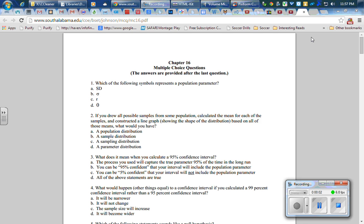I googled multiple choice questions on sampling distributions and found a bunch of different pages, including this one. We haven't covered all of this; it's from a different text, clearly says chapter 16. But it will give us an idea of what somebody else is doing and how they might word it.